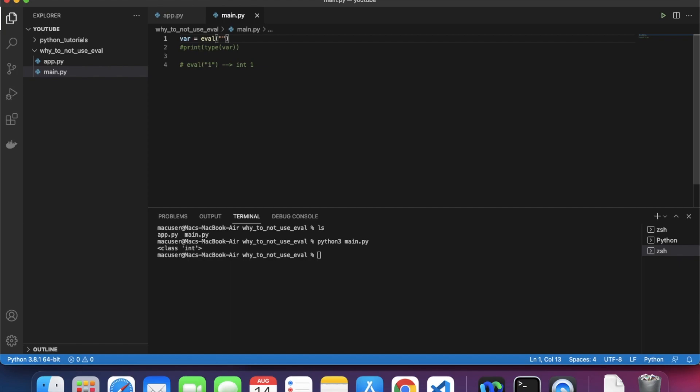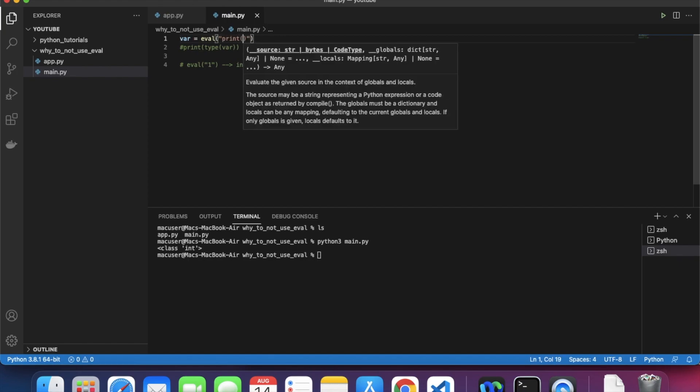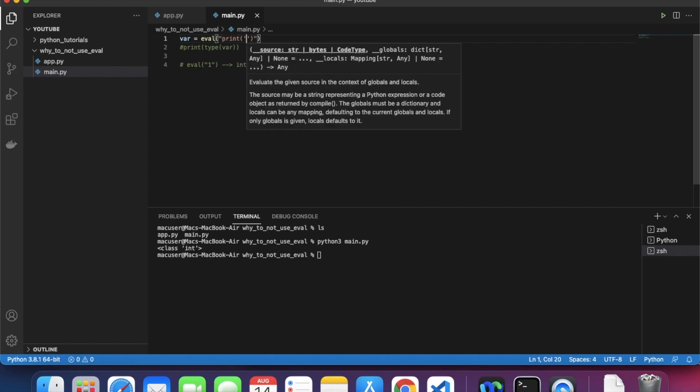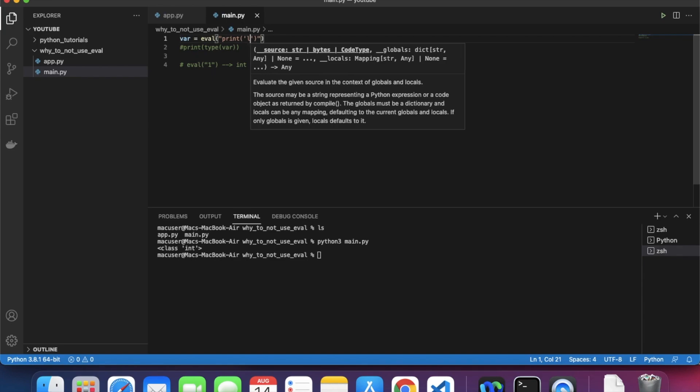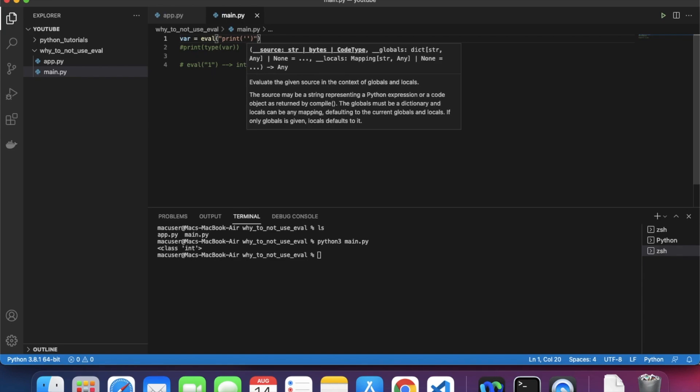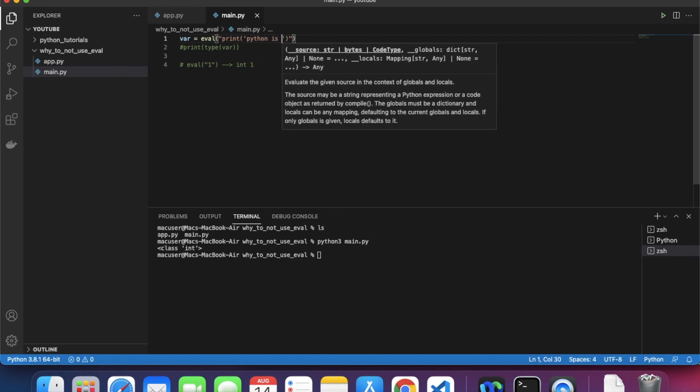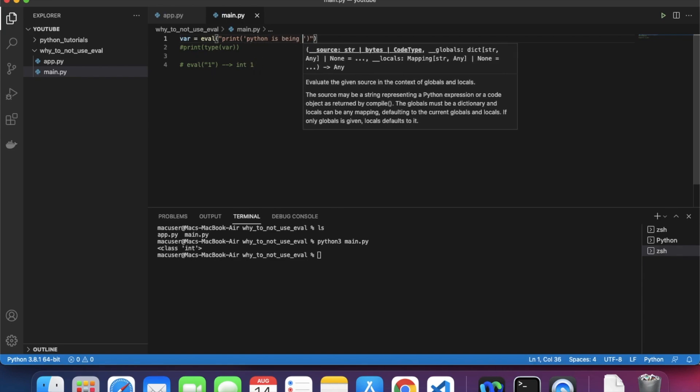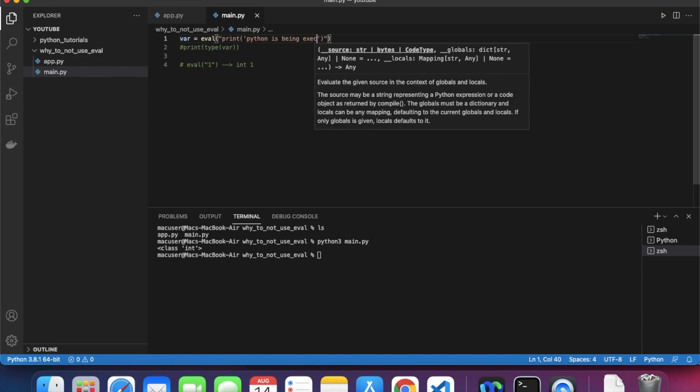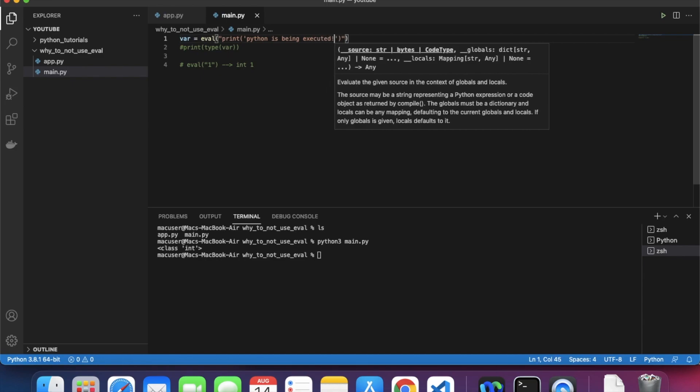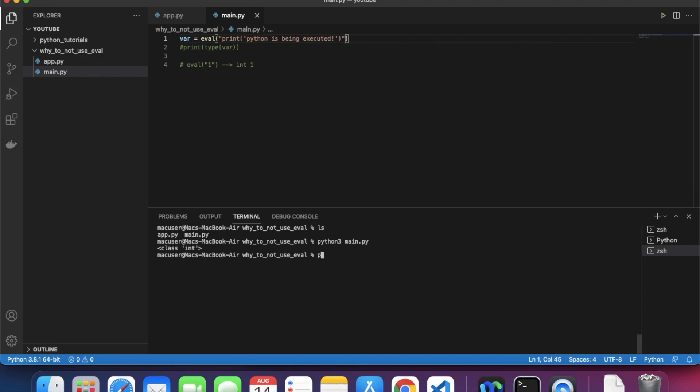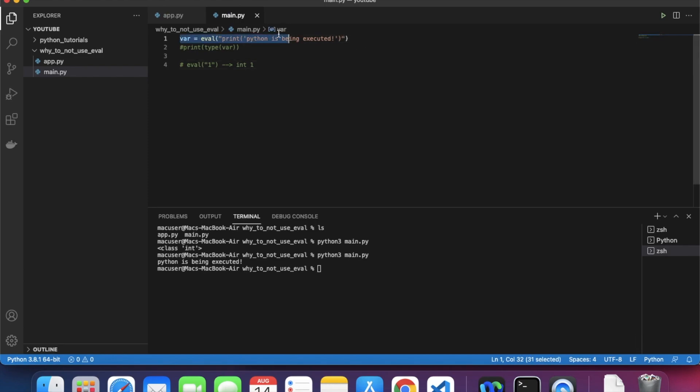But here is the thing: eval actually does not just convert a string into an integer, but instead it executes Python statements. What I mean is that you can literally execute Python inside this. Let's see if this works - see, it printed the statement inside. That is where eval is used.